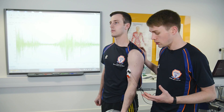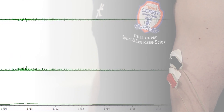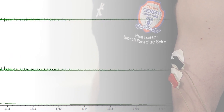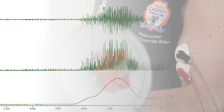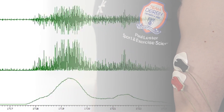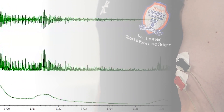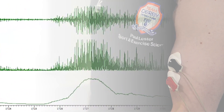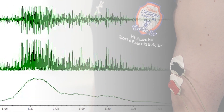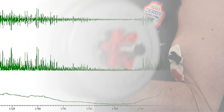So here, more motor units are being recruited in order to generate the extra force. EMG data is usually processed by firstly rectifying the raw data. This involves taking the absolute value of the data points, and can be seen on the middle graph, where all of the data is above zero. Filtering is also often used to smooth the signal. As shown in the lower graph, the data now appears as a smoother line, which more closely reflects the force generated by the muscle.